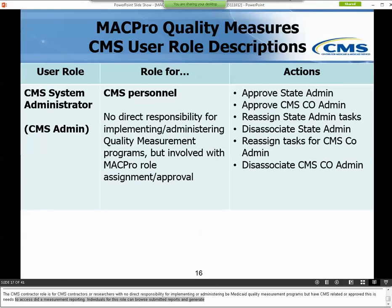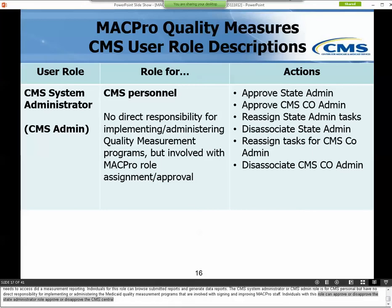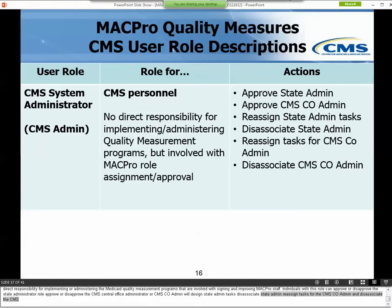The CMS System Administrator, or CMS Admin, role is for CMS personnel with no direct responsibility for implementing or administering the Medicaid Quality Measurement Programs, but who are involved with assigning and approving MACPro staff. Individuals with this role can approve or disapprove the State Administrator role, approve or disapprove the CMS Central Office Administrator role, reassign State Admin tasks, disassociate State Admins, reassign tasks for the CMS CO Admin, and disassociate the CMS CO Admin. Please note that the process to obtain IDs will change over time, and there may be activities that the CMS Admin may not be able to do initially but will further down the road.